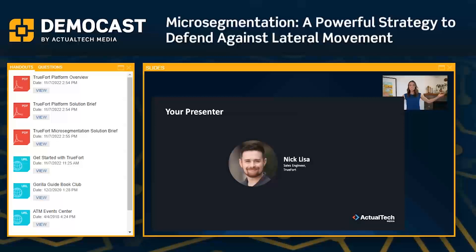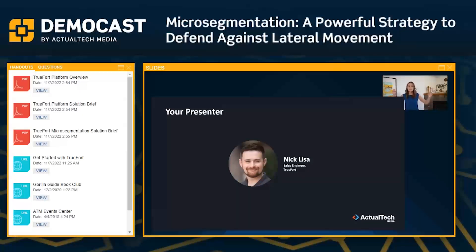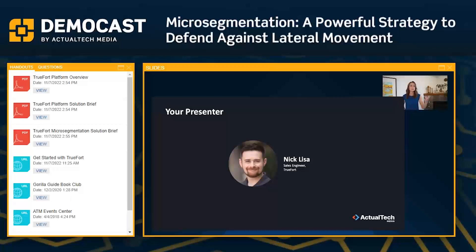That's it for housekeeping. Now we are ready to get to our incredible webinar today. I am so excited to introduce you all to our expert speaker, Nick Lisa. He's the sales engineer at TrueFort. He's here with us today to tell us a little bit more about micro segmentation and what we can accomplish with the TrueFort platform. I can't wait to dive into this demo cast today.